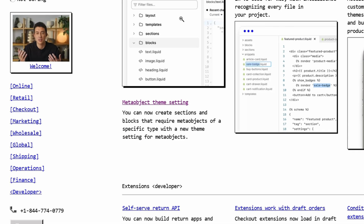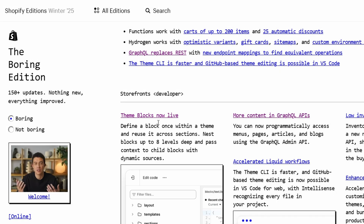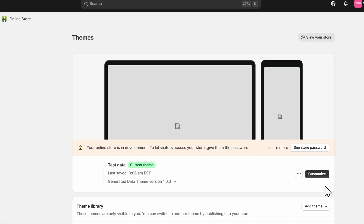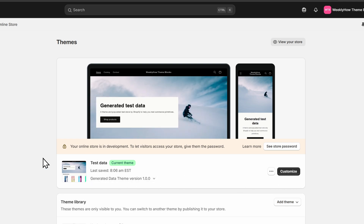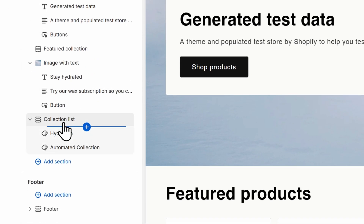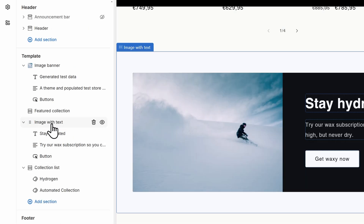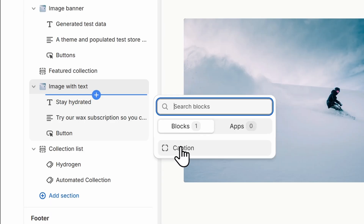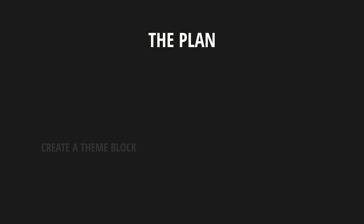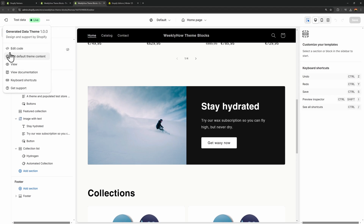Since we're focused on developer updates, let's open the developer and storefronts section. The first thing here is theme blocks — finally live. So we can now create theme blocks in our Shopify theme. Going back to the online store and opening the theme editor, if you hover a section you can add a block, but those blocks belong to a specific section and can only be used there. What we want is to create a theme block that we can apply to any section.